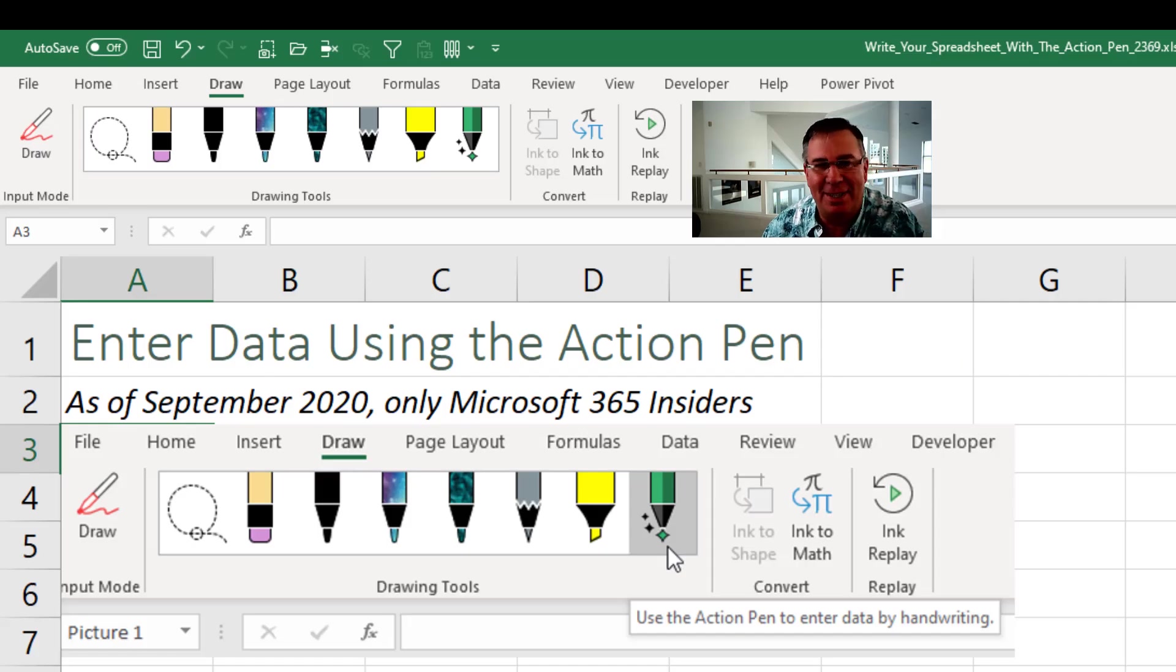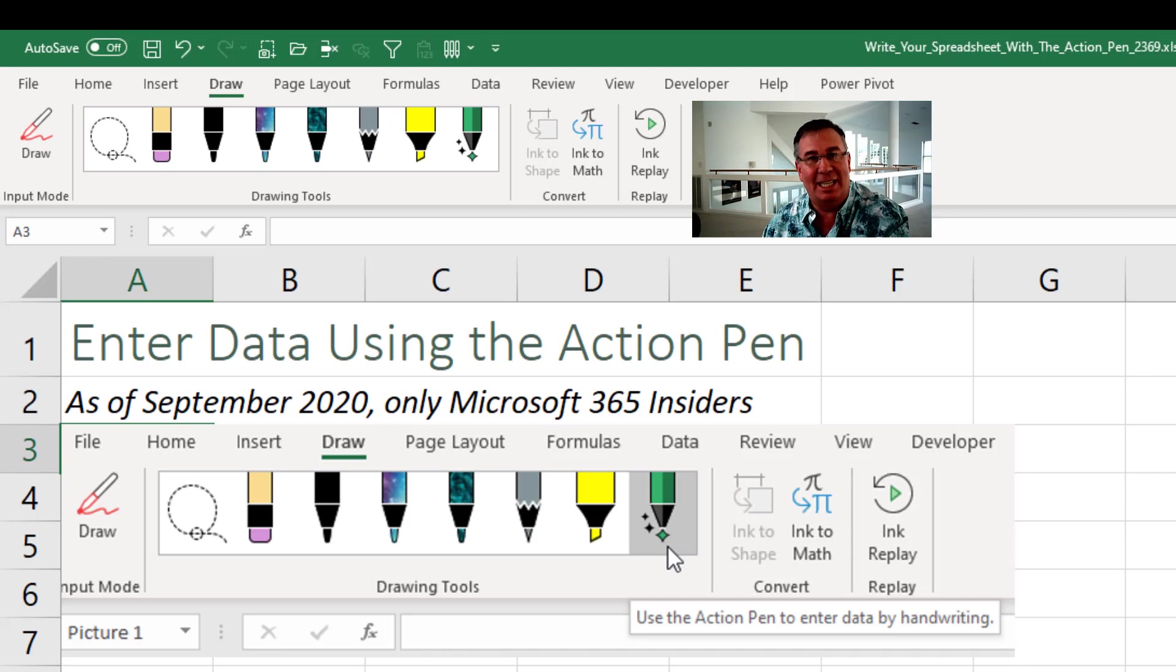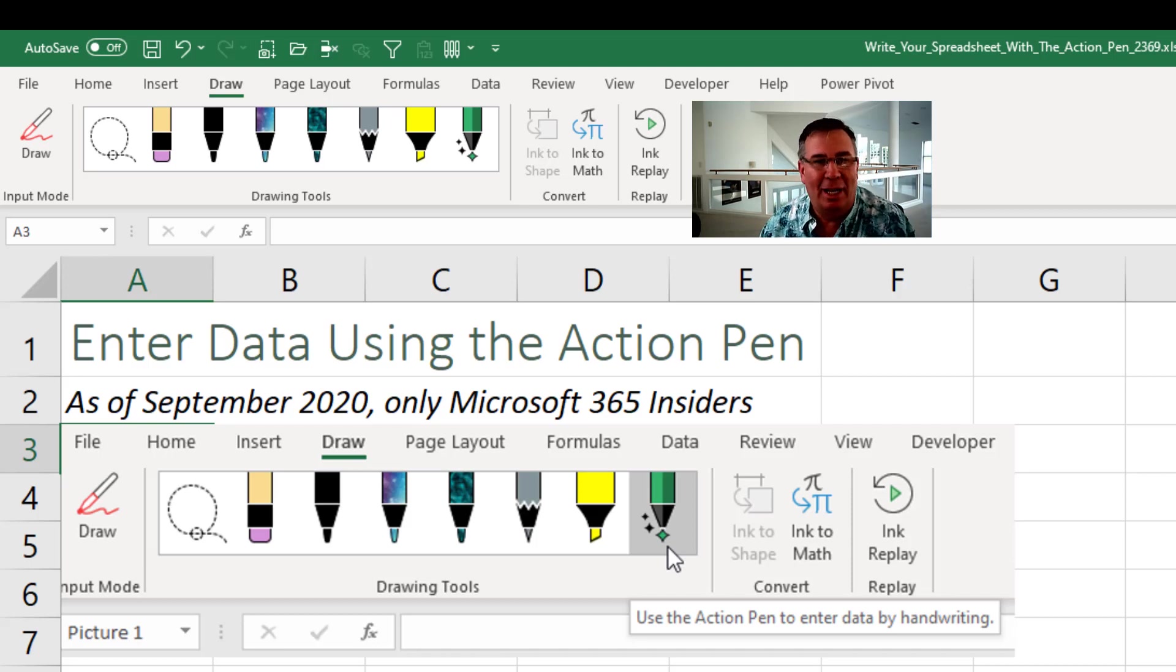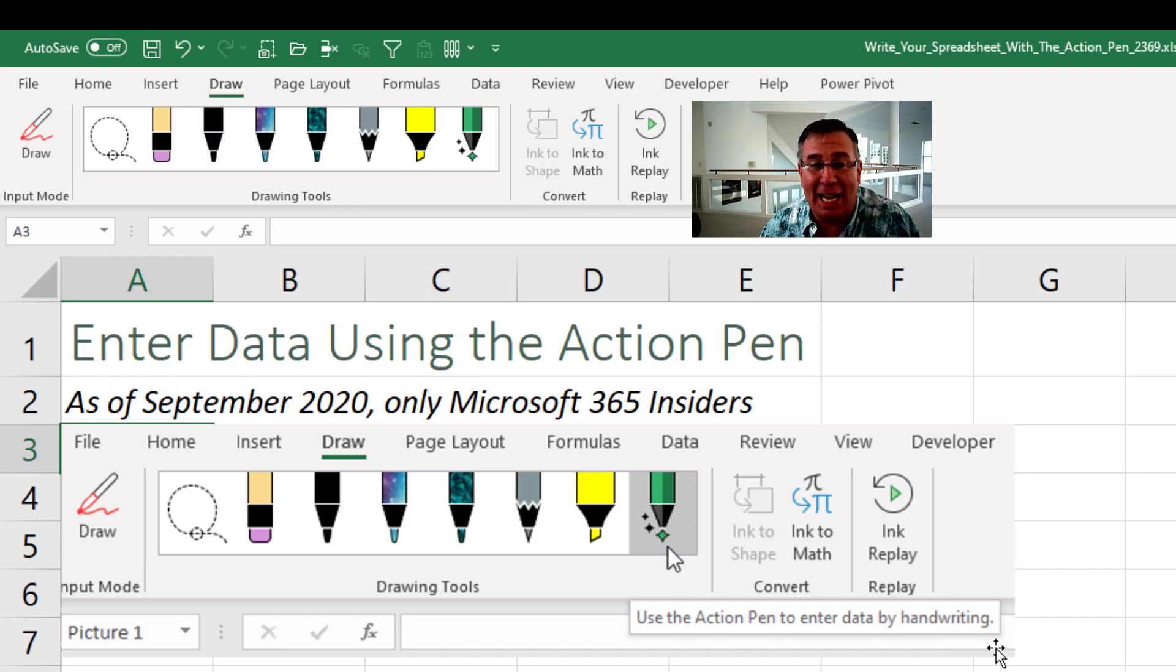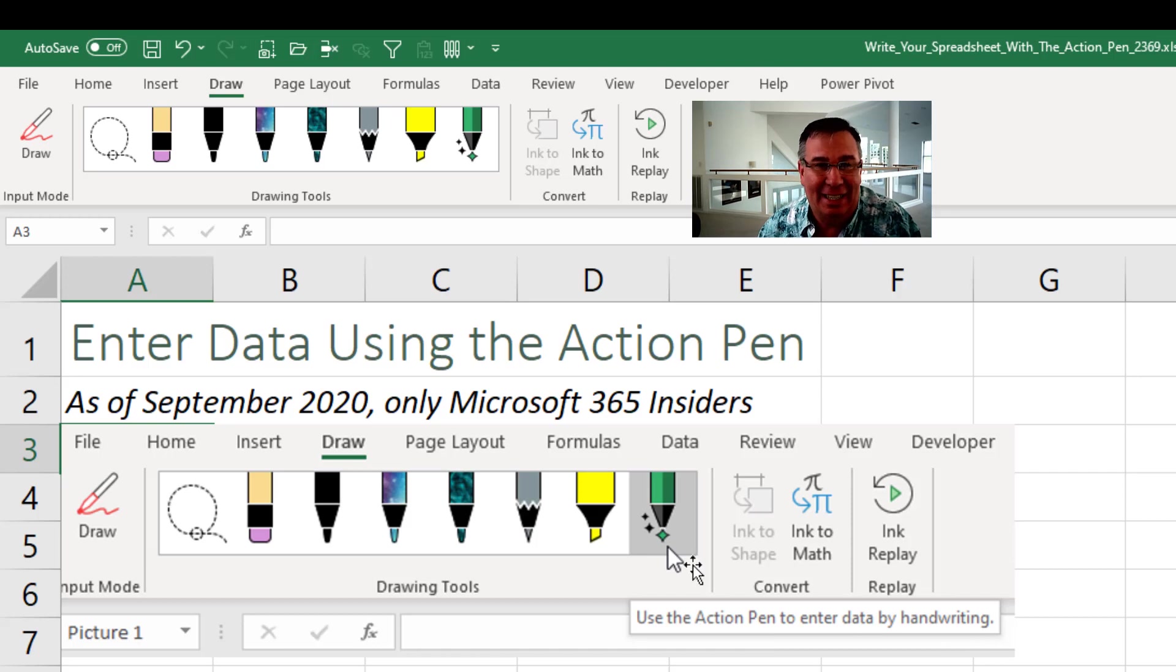I just discovered this one. It's not even in the documentation yet. It's been in Word, it's been in PowerPoint, brand new to Excel. There's a new pen on the Draw tab called an Action Pen. It says you can use the Action Pen to enter data by handwriting. Let's try it out.